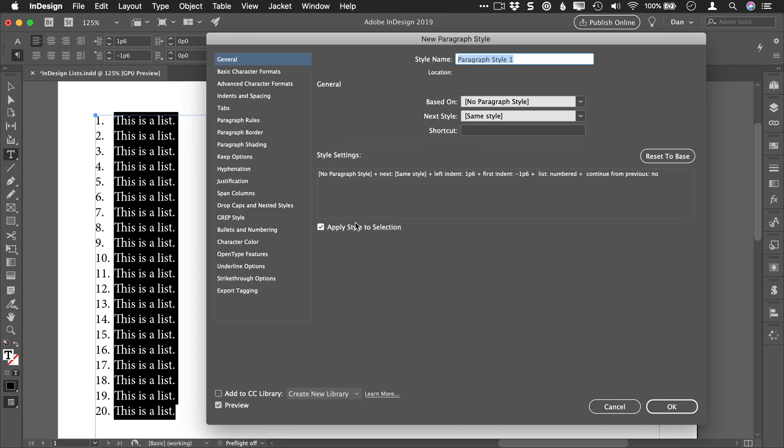Once I'm in here, I'm going to make sure that I check on apply style to selection so that it actually applies and I can see my changes as I'm working. And I'm going to check on preview as well so I can see what I'm doing.